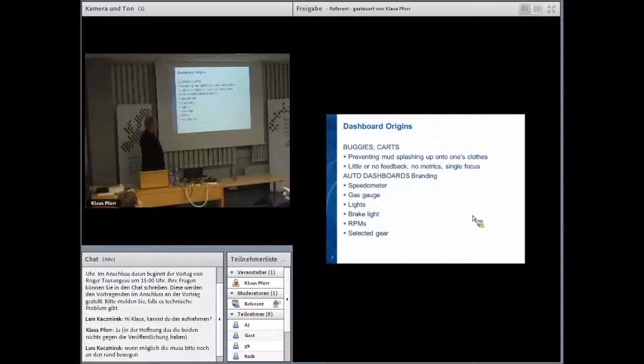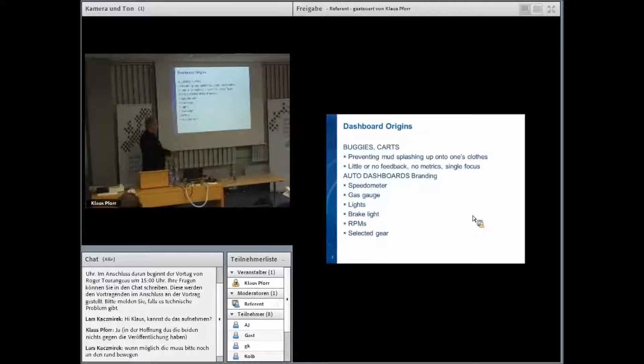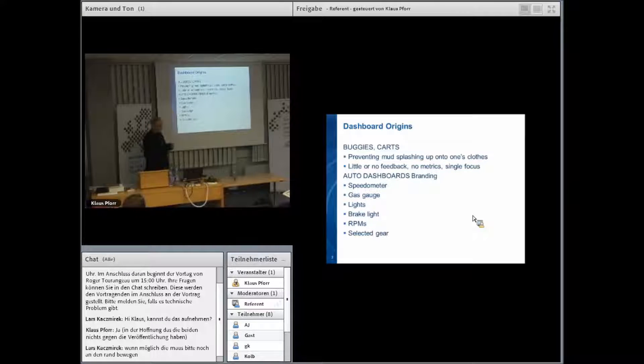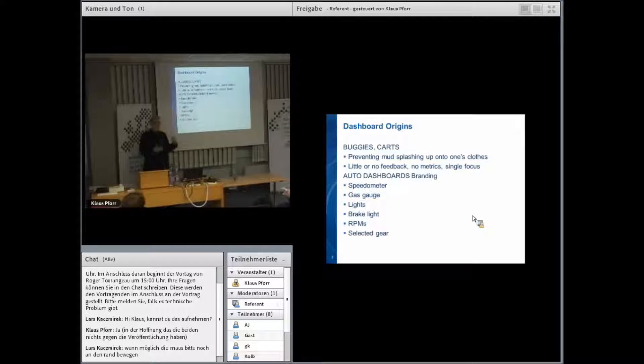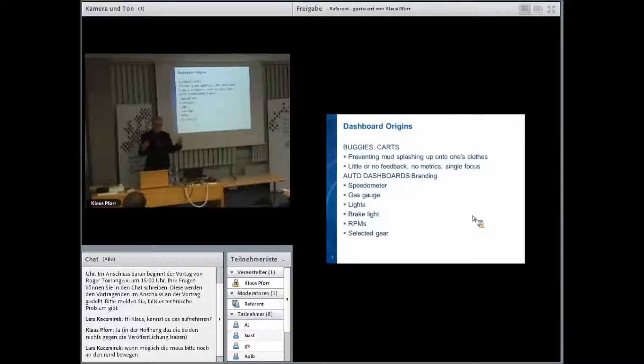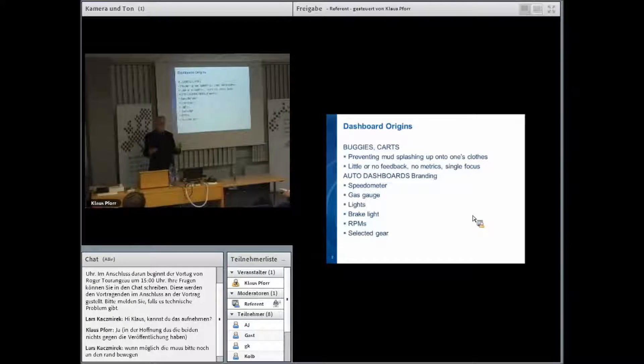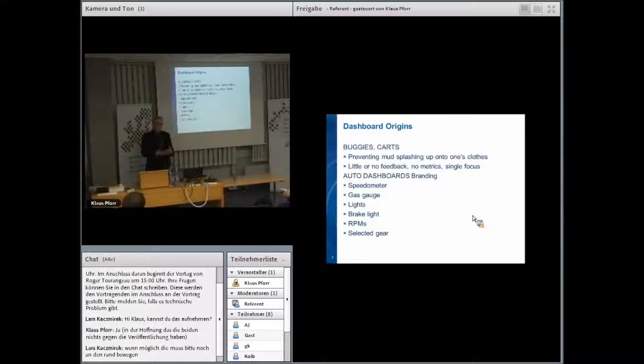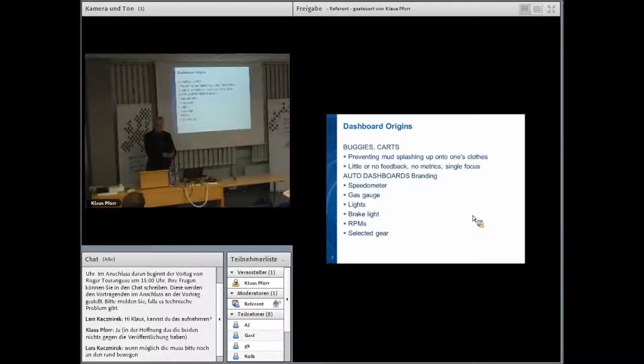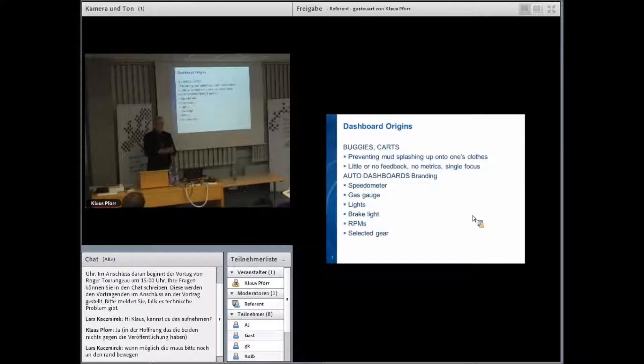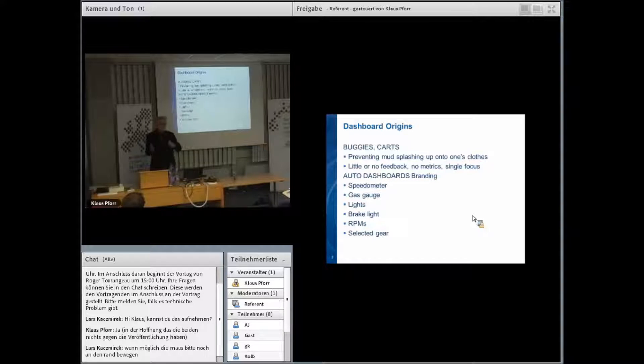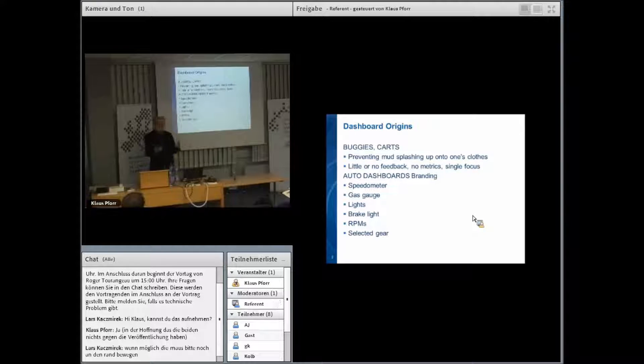They didn't have any feedback, no metrics about where you were going or how much gas you had. But as the automobile age came into the modern meaning of the word dashboard as we know it, it's become a very compelling kind of concept.